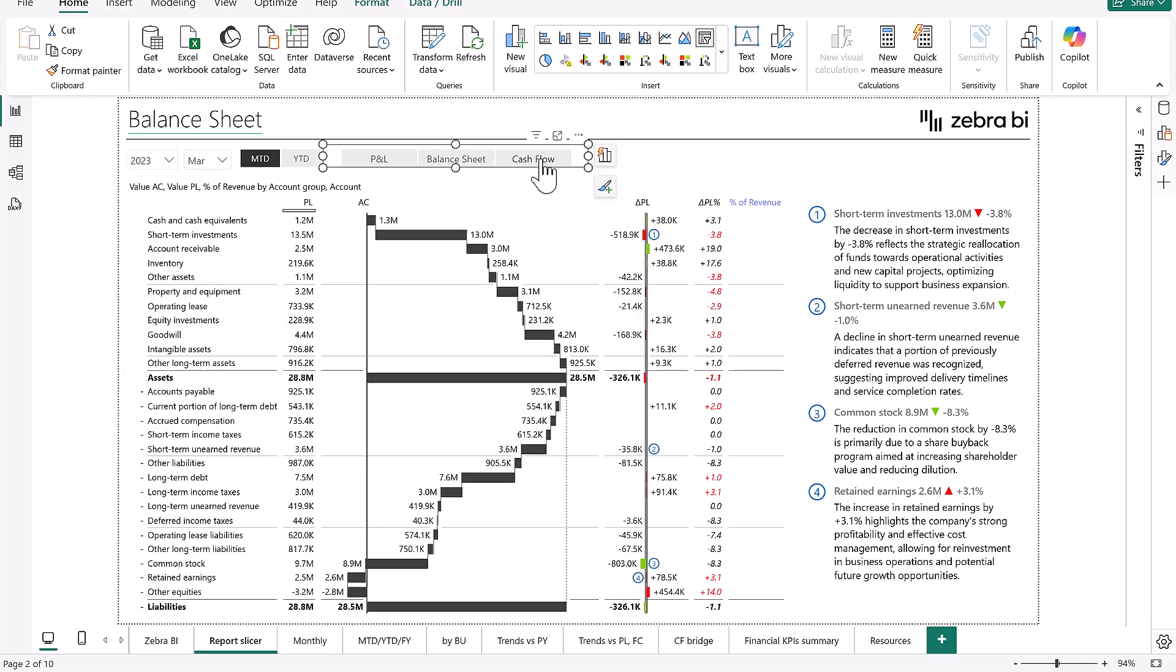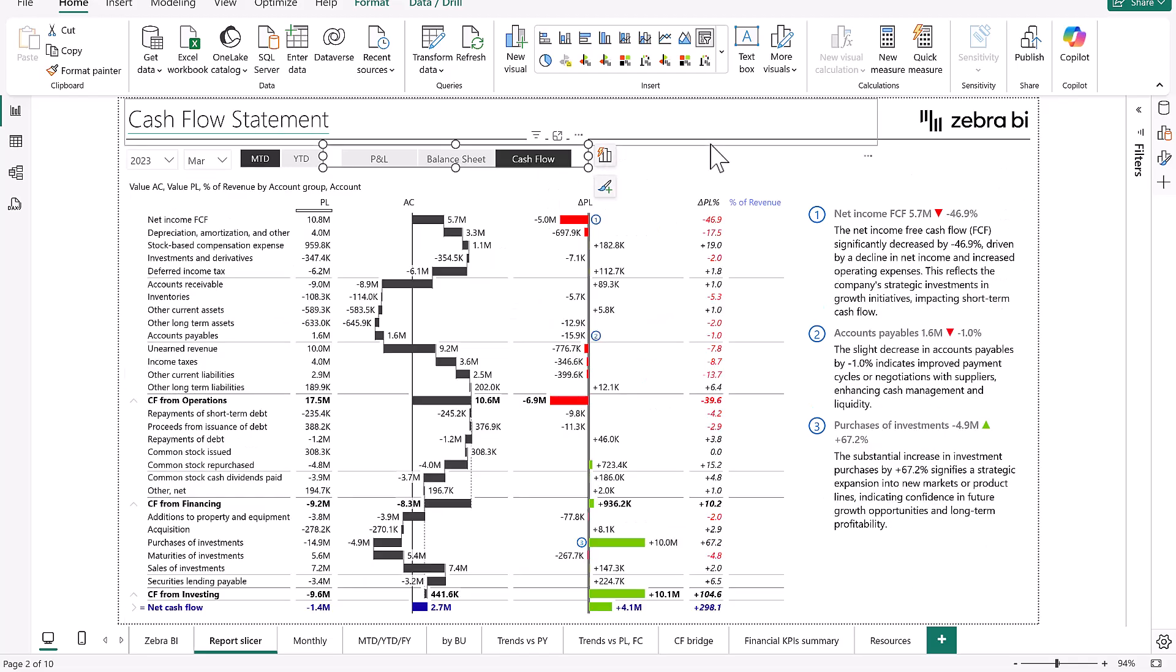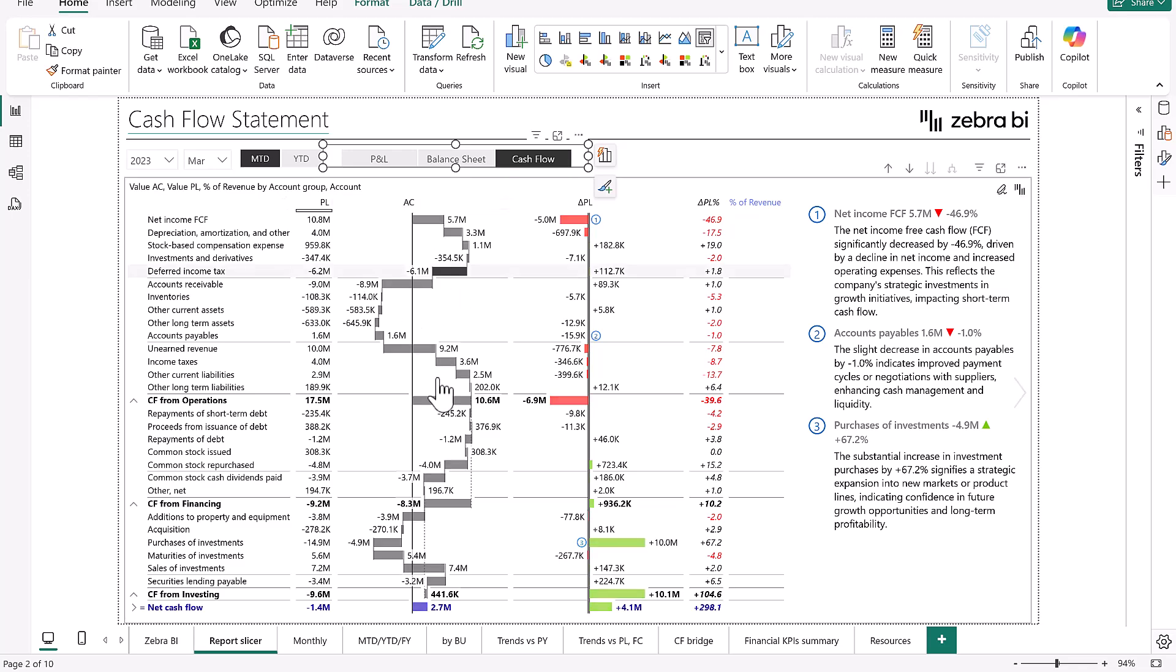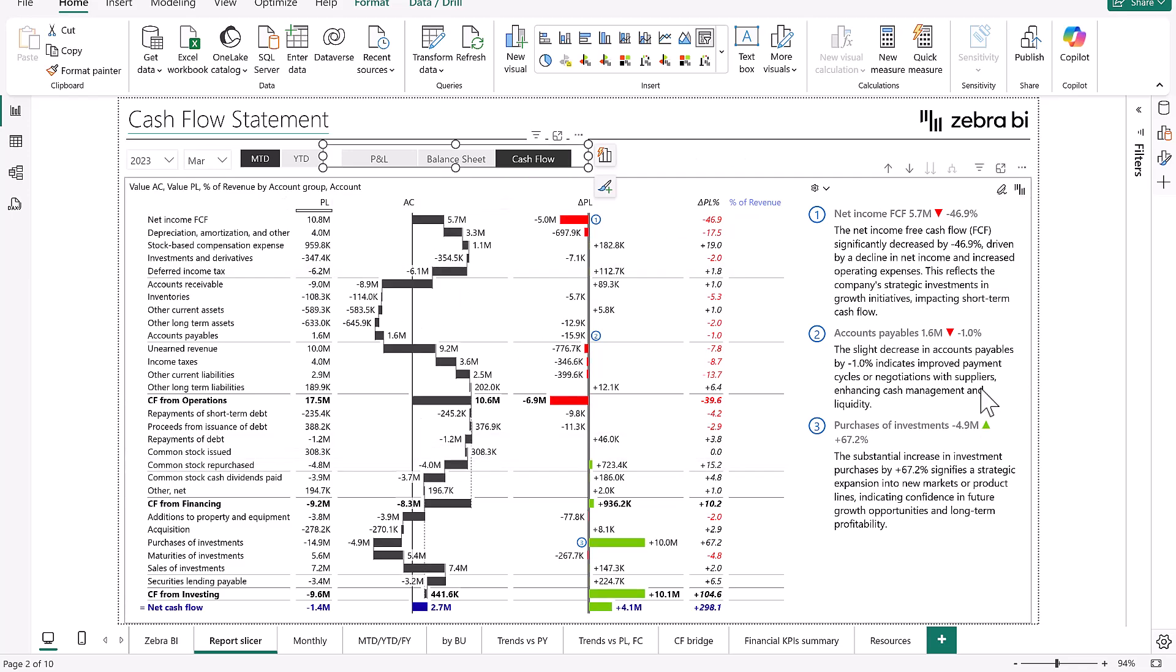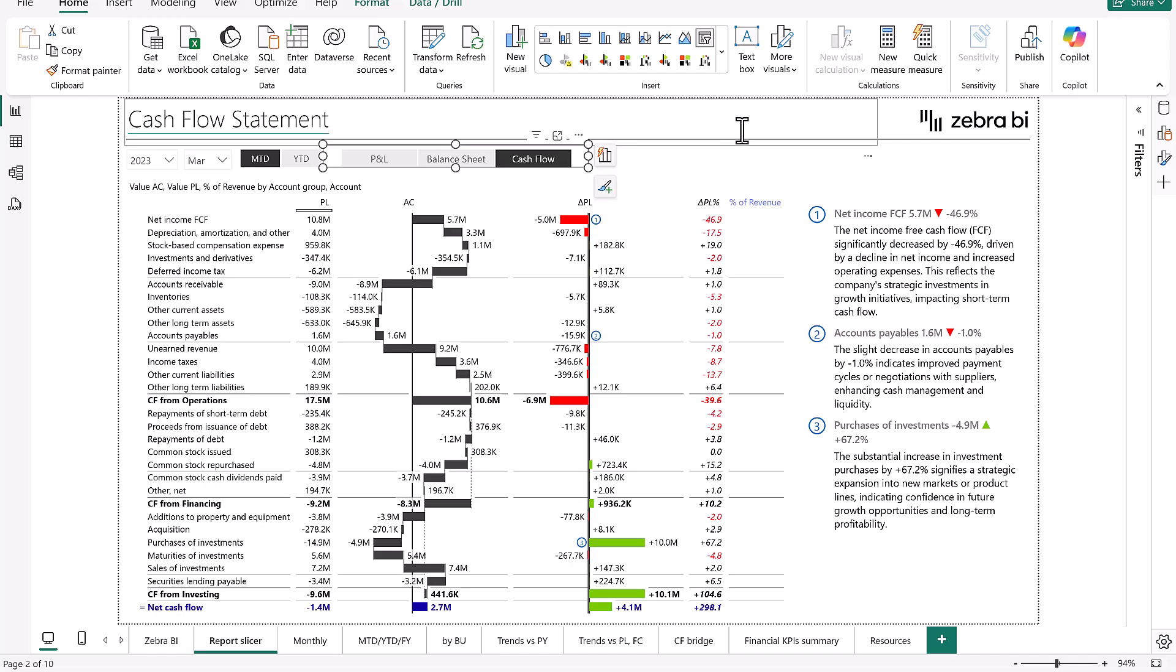And then our third one is the cash flow where again the calculation waterfall comes back. But again, the comments are different, everything changes so that you can get a great understanding of not only your P&L but all of your financial statements.